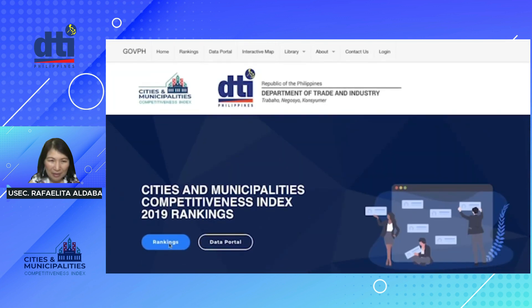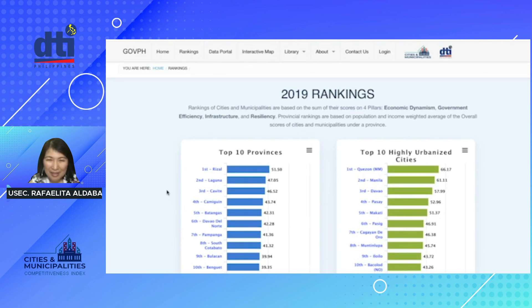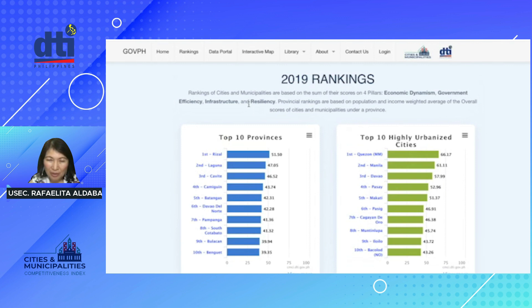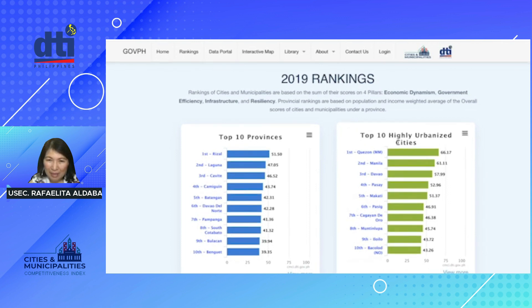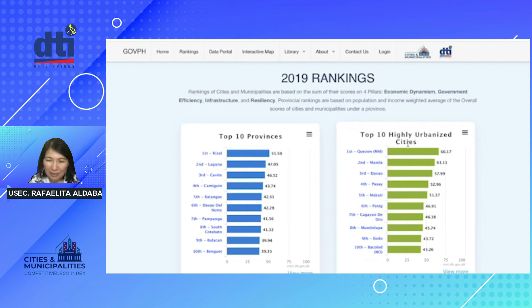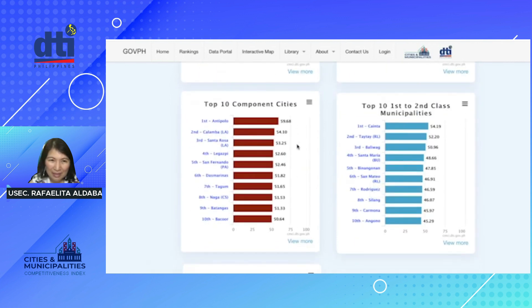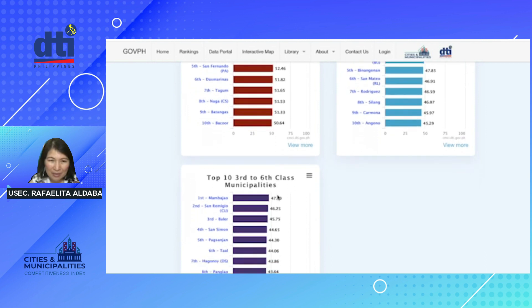Let's go to rankings first. In the rankings page, you would see the top 10 provinces — provincial rankings are based on population and income or revenues of the cities and municipalities. You will also find the top 10 highly urbanized cities. If you want to know who the next 10 are, you can click on 'view more' for more specific information. You also have rankings on the top 10 component cities, top 10 first to second class municipalities, and top 10 third to sixth class municipalities.